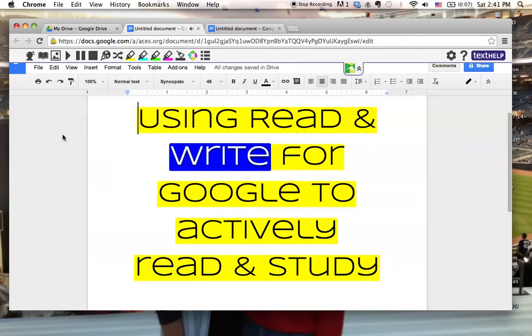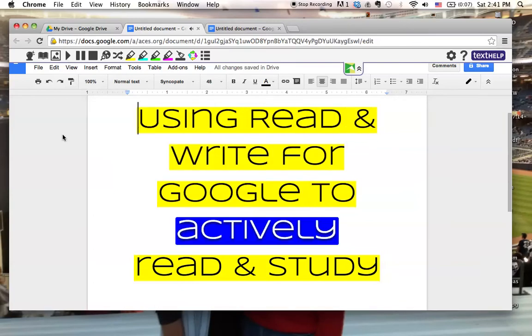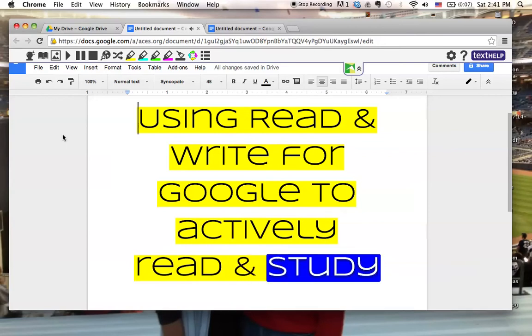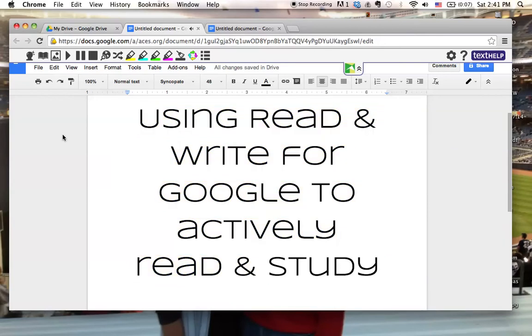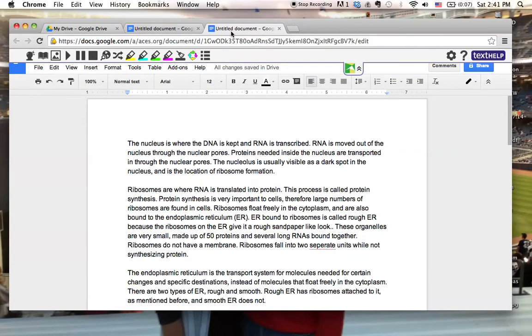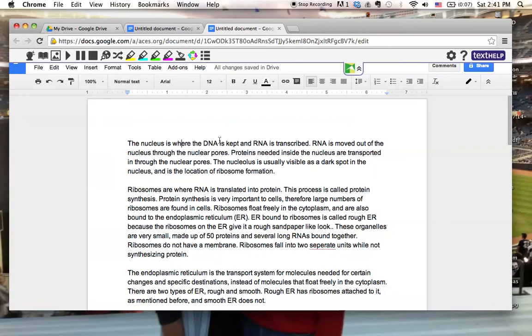Using Read&Write for Google to actively read and study. Hello everyone. Today I'm going to show you how Read&Write for Google can be used to actively read and go back and study information from an article. What I've done here is I've copied and pasted information about cell parts.